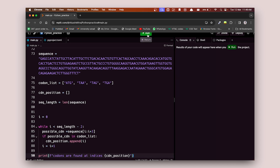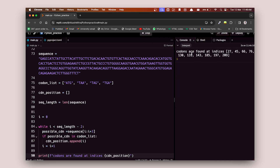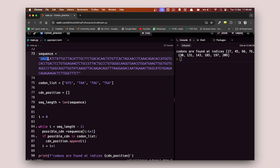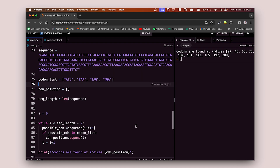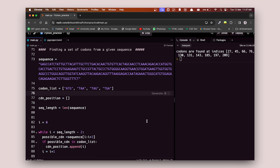Running the code, we can see: codons found at index 27. Let's verify — counting from zero: 0, 1, 2, 3... up to 27, we find the codon TGA at that position, which matches one of our four codons in the list. That's how you find a set of codons from a sequence using a while loop.